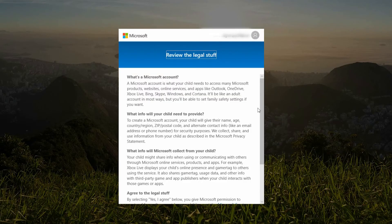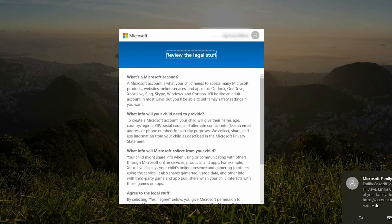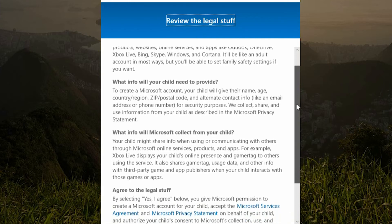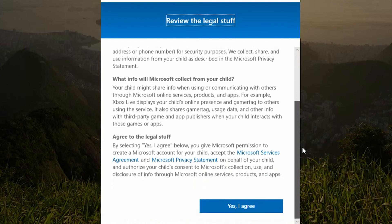You are now given the opportunity to review the legal stuff, and you will also receive a confirmation email. We would always recommend to take time to read the legal stuff. Once you have read it and you are happy to proceed, select 'Yes, I agree.'